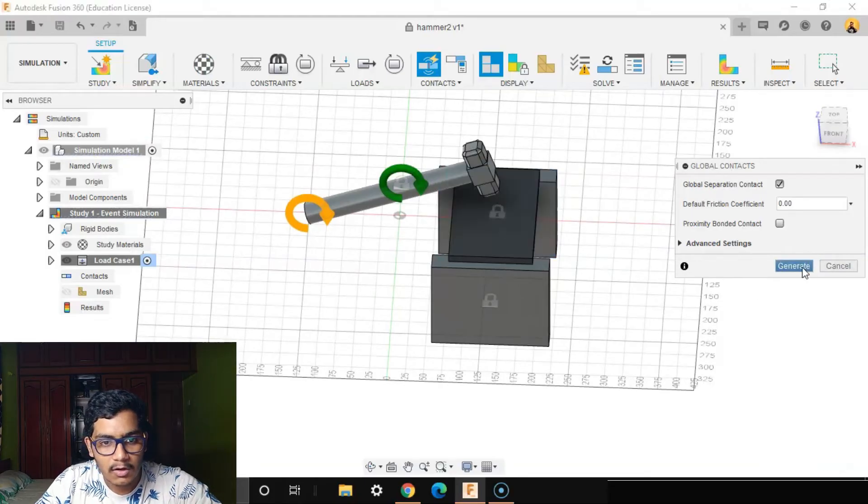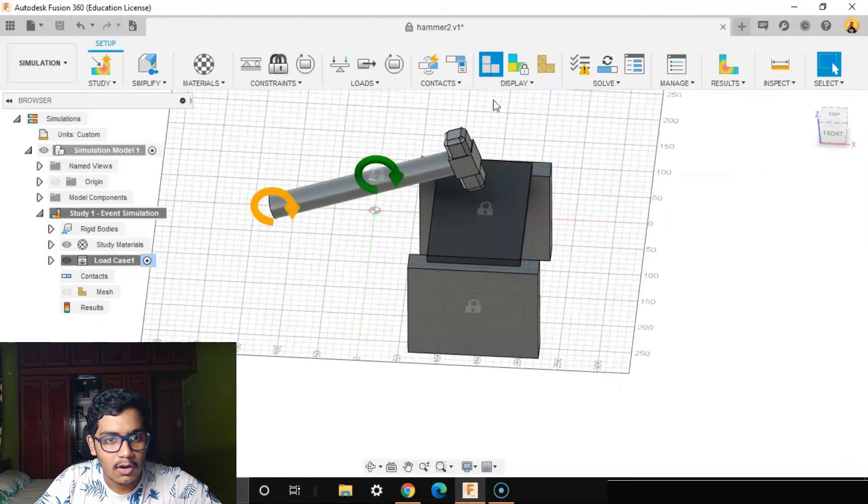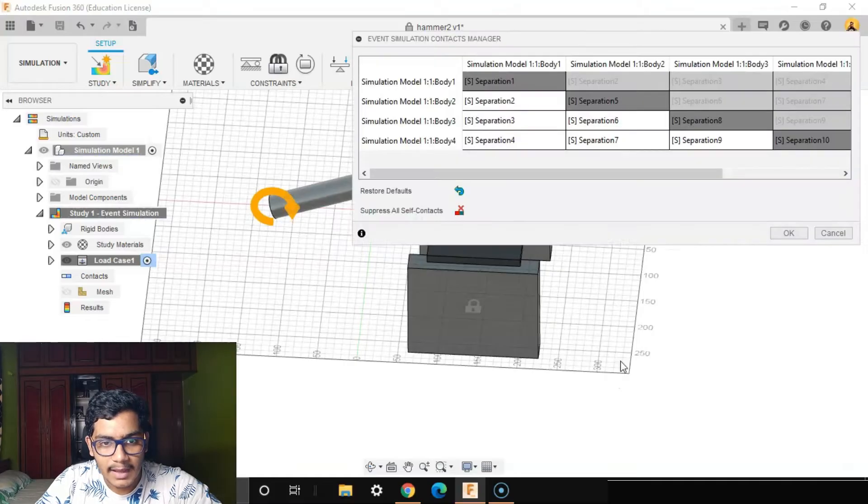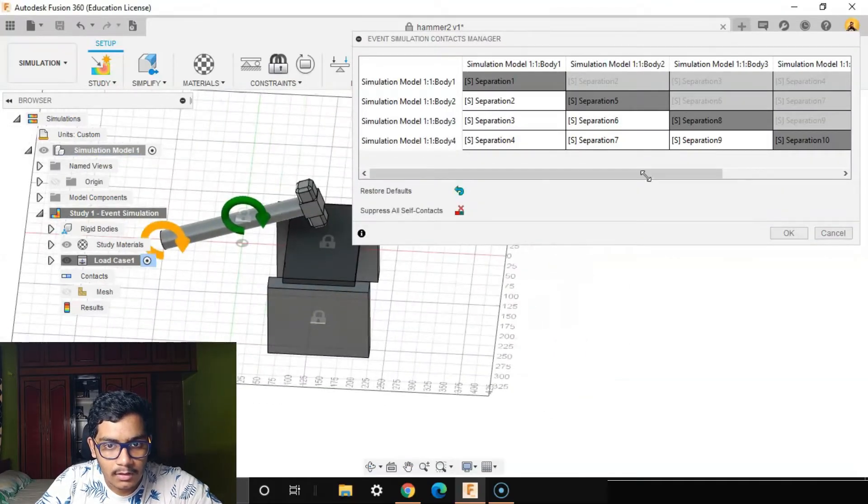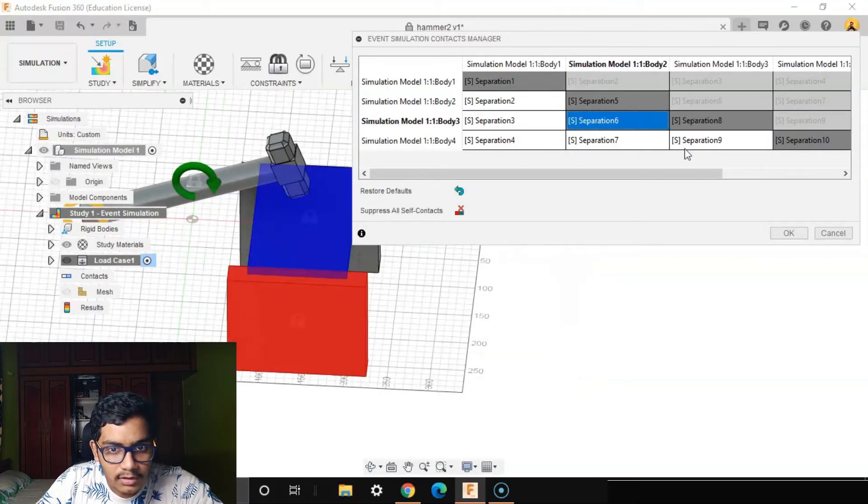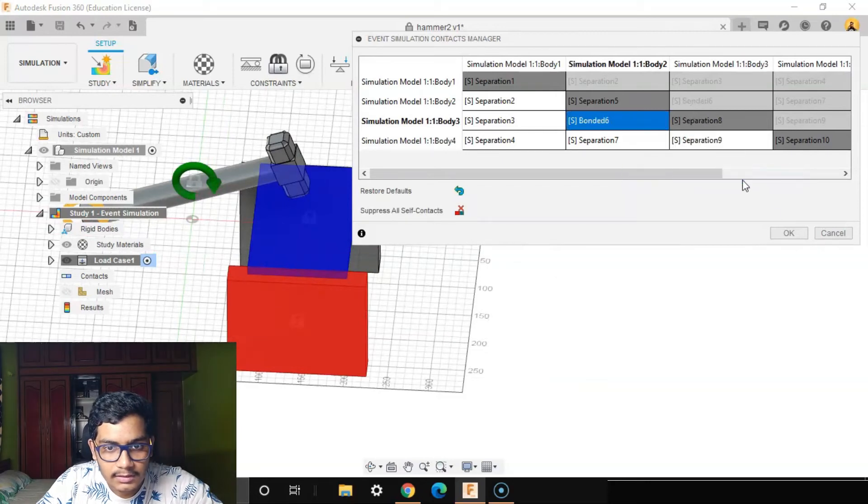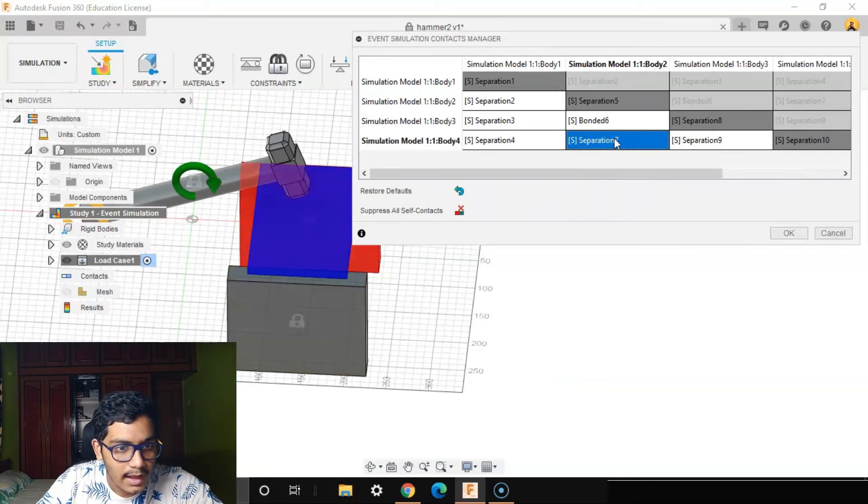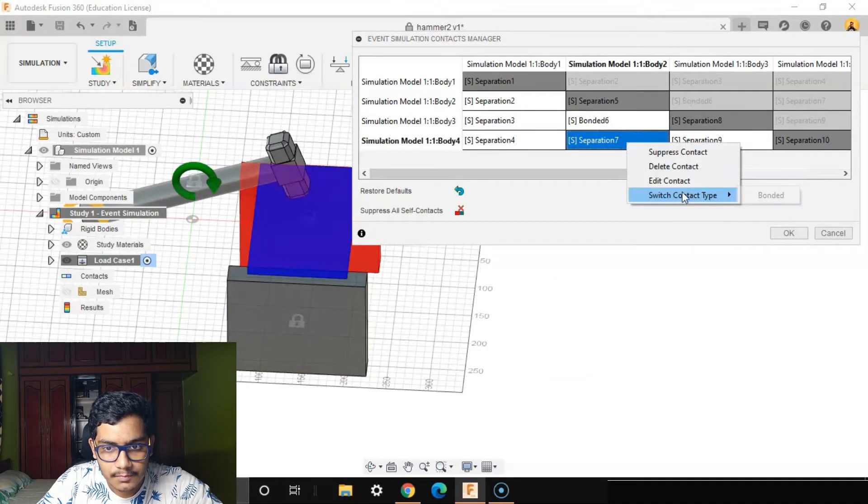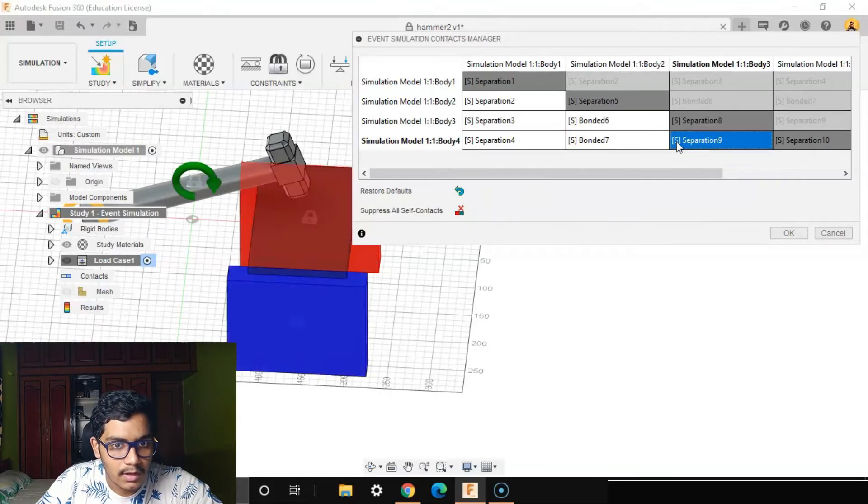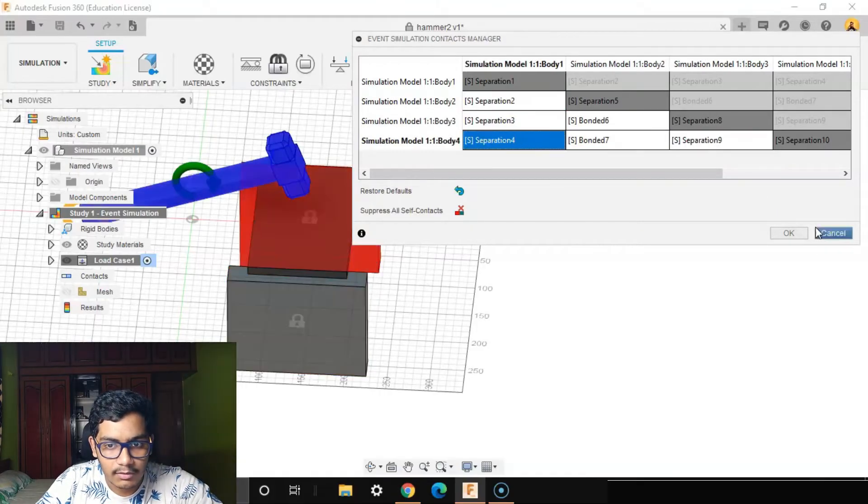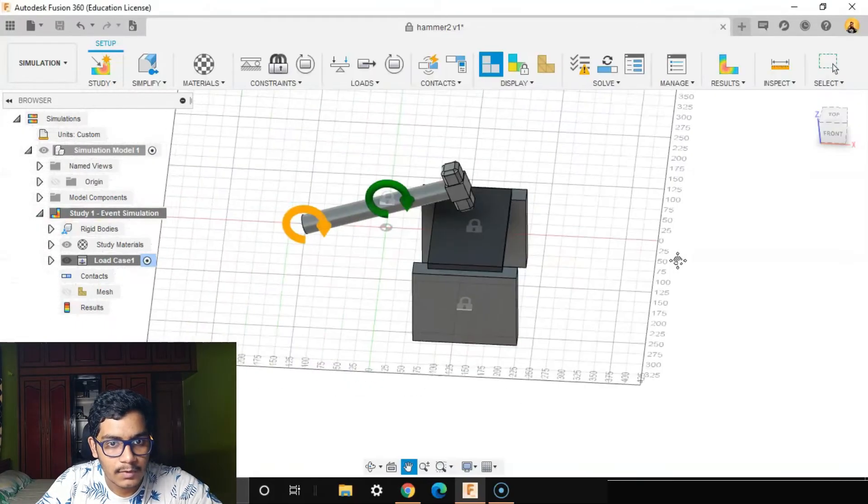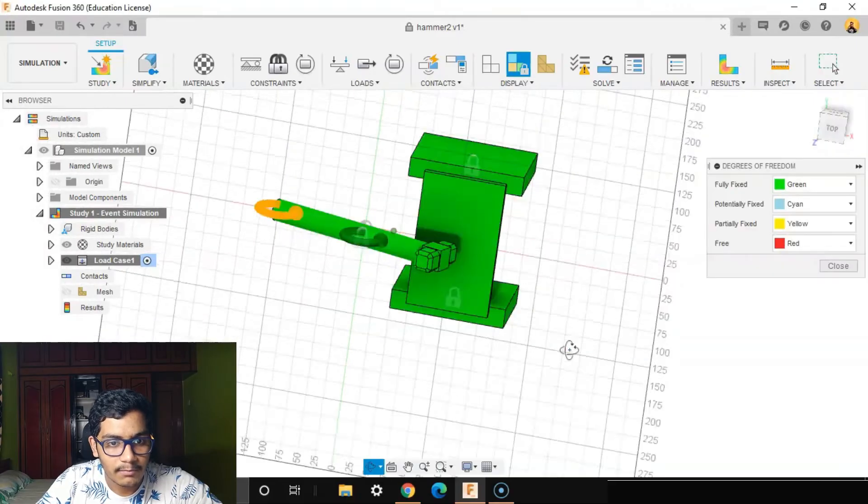I'll create a global contact between everyone. I'll also create manual contacts between these both. They'll be bonded as well as these both. I don't want to bond anything else.